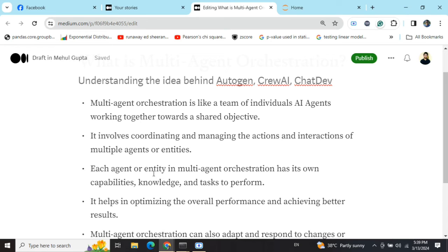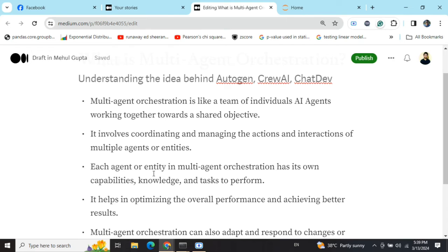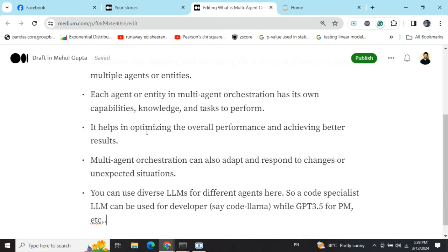Each agent that is part of the team has different capabilities, knowledge, and tasks to perform. You need to specifically mention what each individual player in the team can be used for. Usually — though not always — there is also a manager present that can assign tasks to the team members.